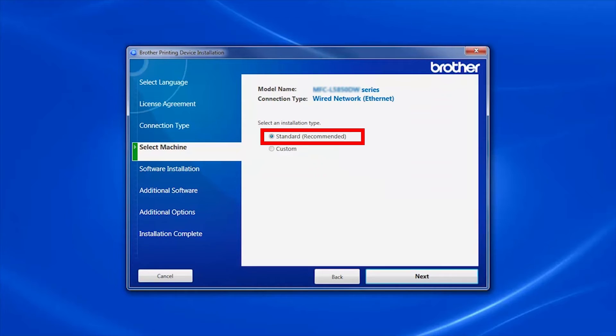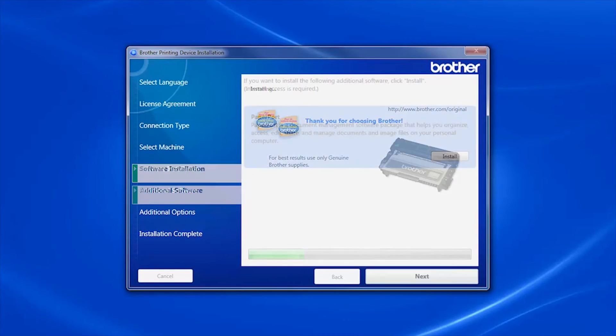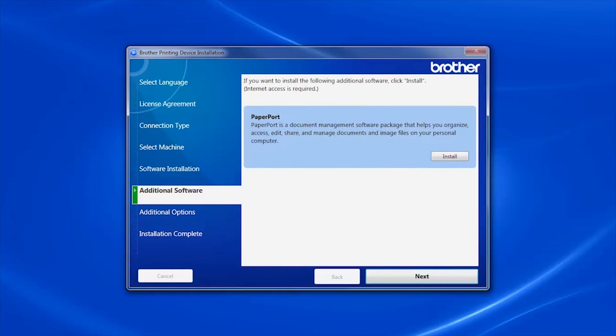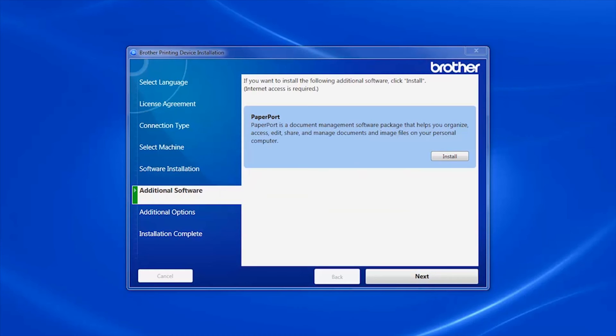Select Standard Installation and click Next. You'll be prompted to install PaperPort. Click Install. Once PaperPort is installed, click Next.